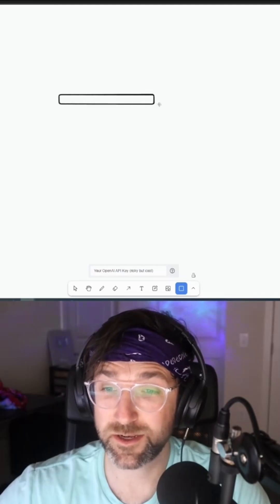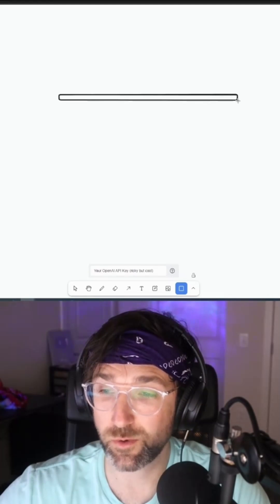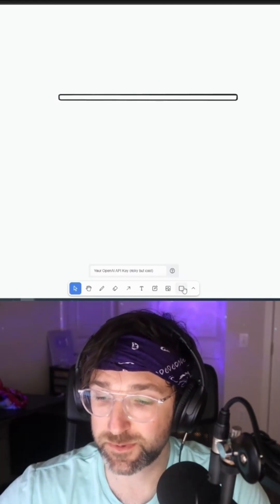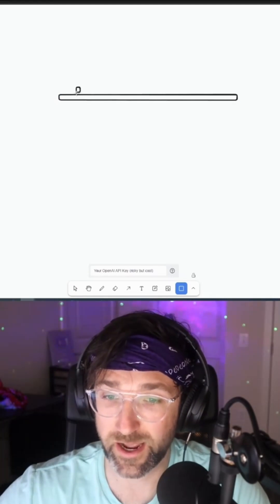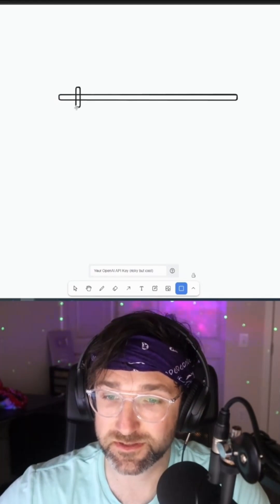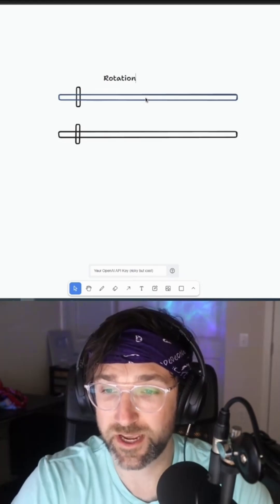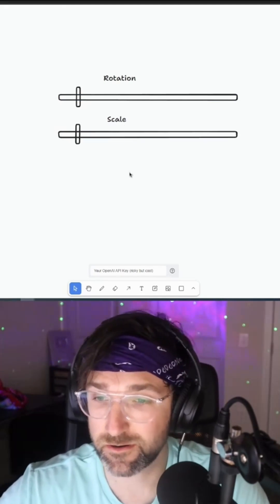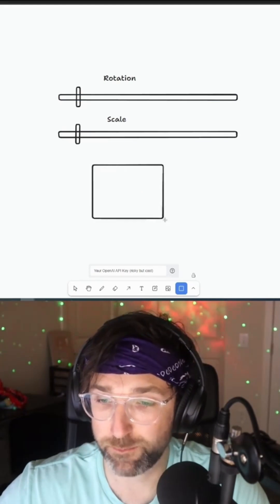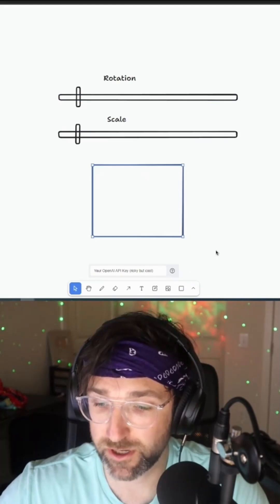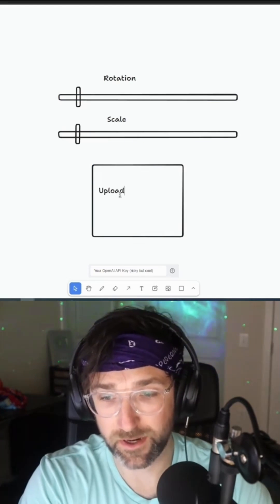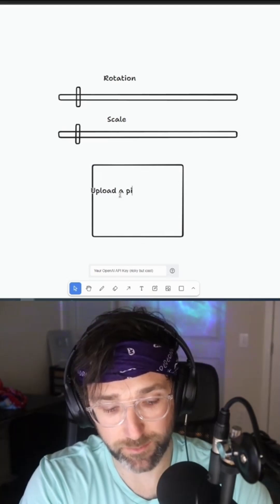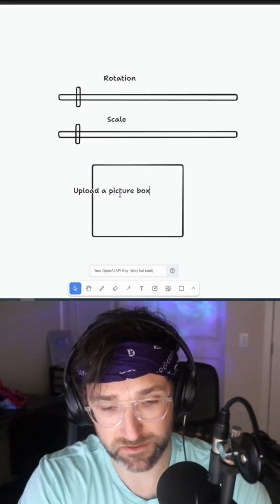All right, so like I said you can use this to make website features, but I'm going to make a quick app by drawing some sliders here. I'm going to name one rotation and the other scale, and I'm going to draw a box below it and type in upload a picture box.